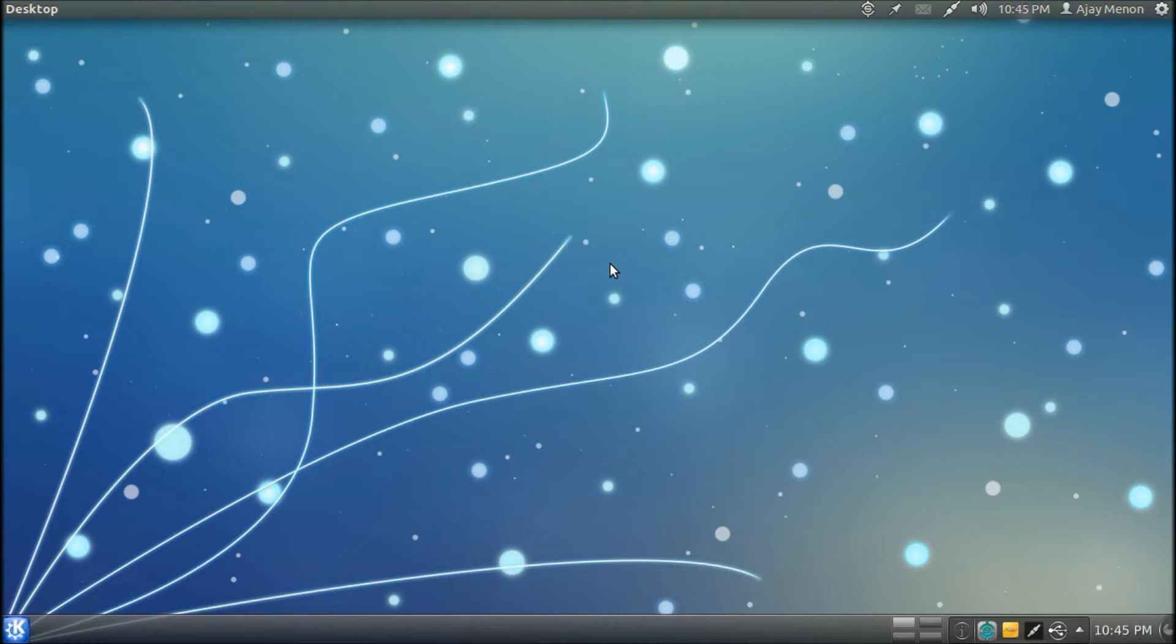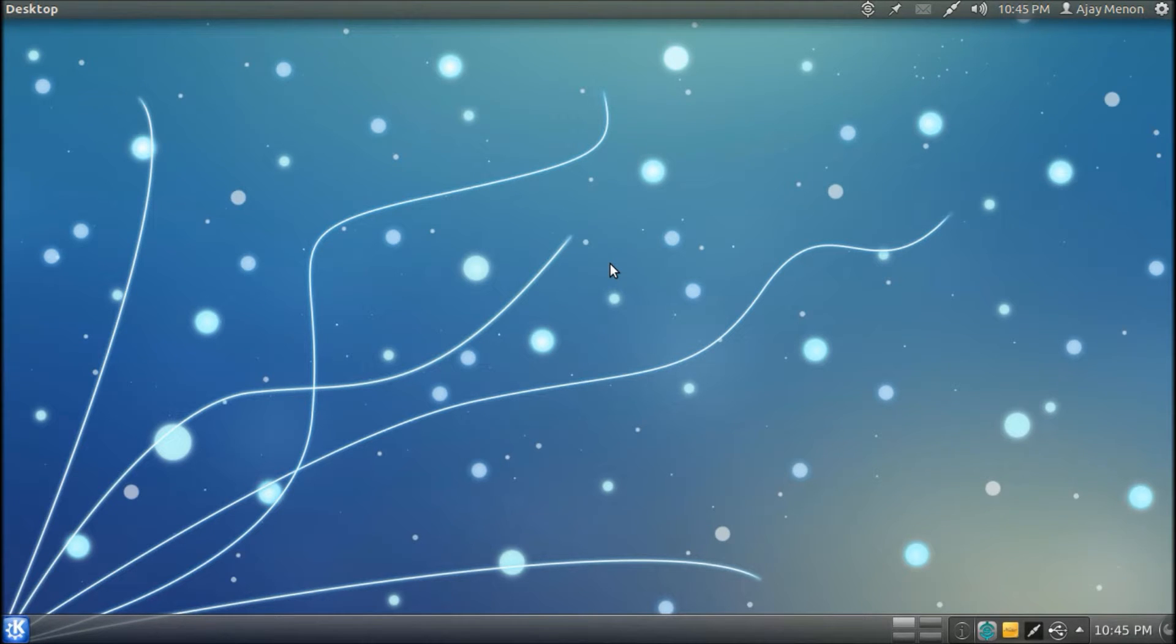Welcome one and all to Ati Menon's Video Reviews. Today I am here in Ubuntu, to be more specific, Ubuntu 11.10 on a record slot.